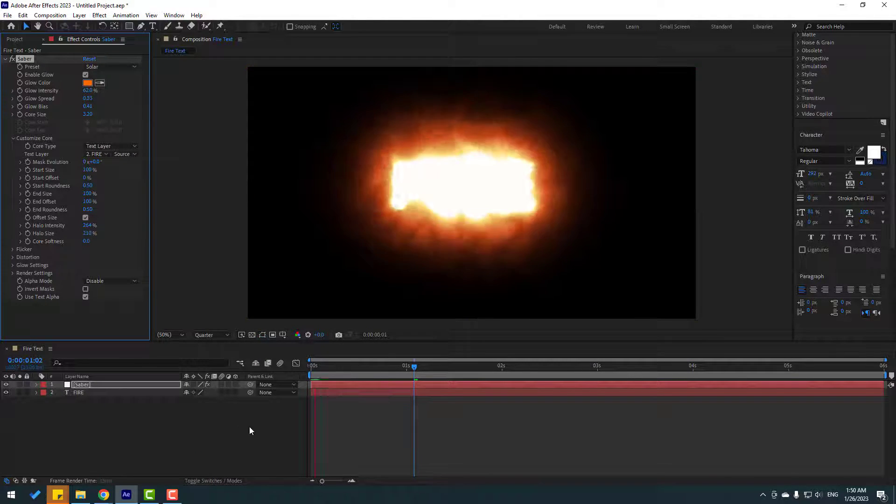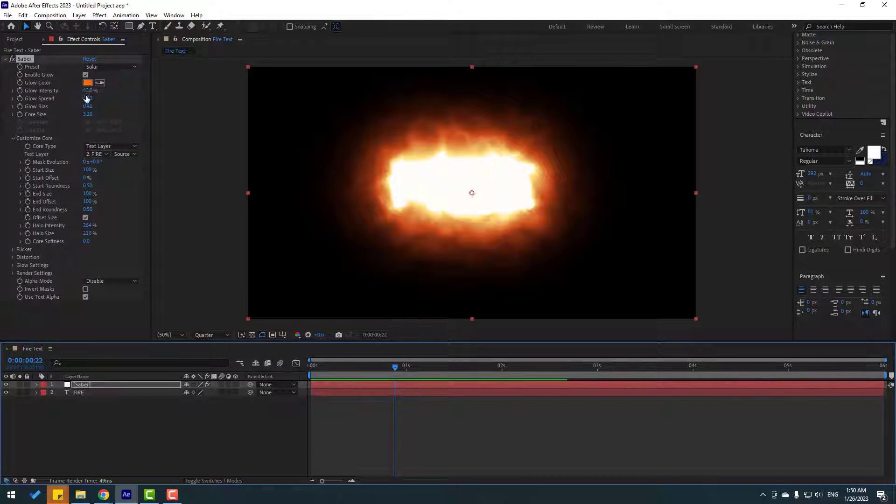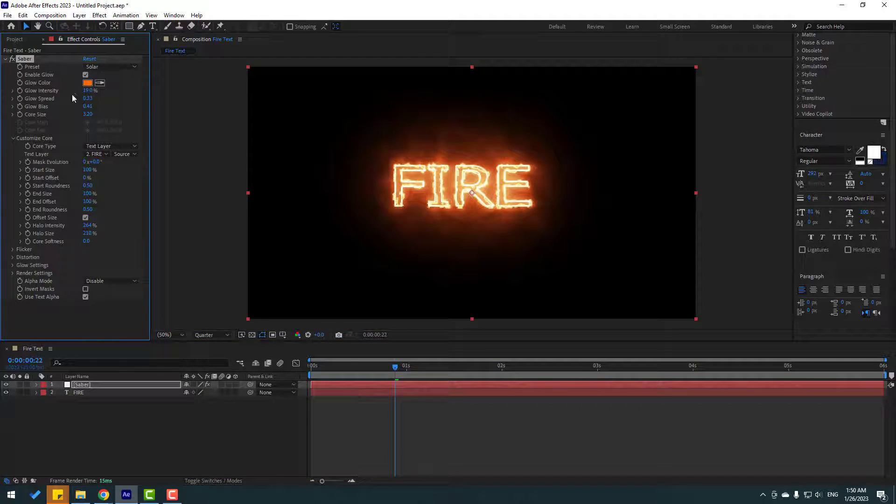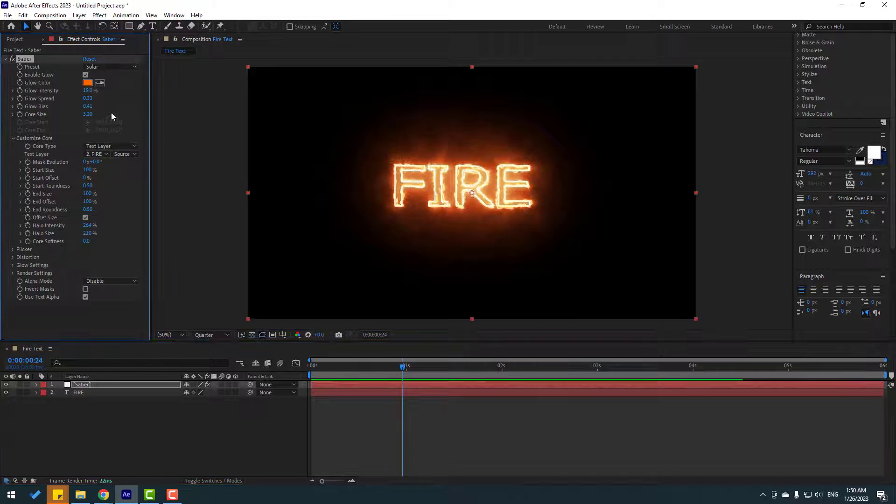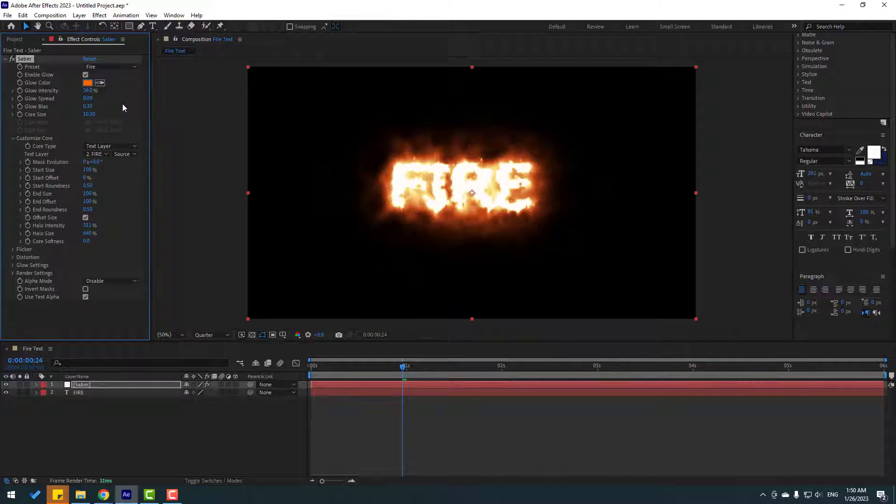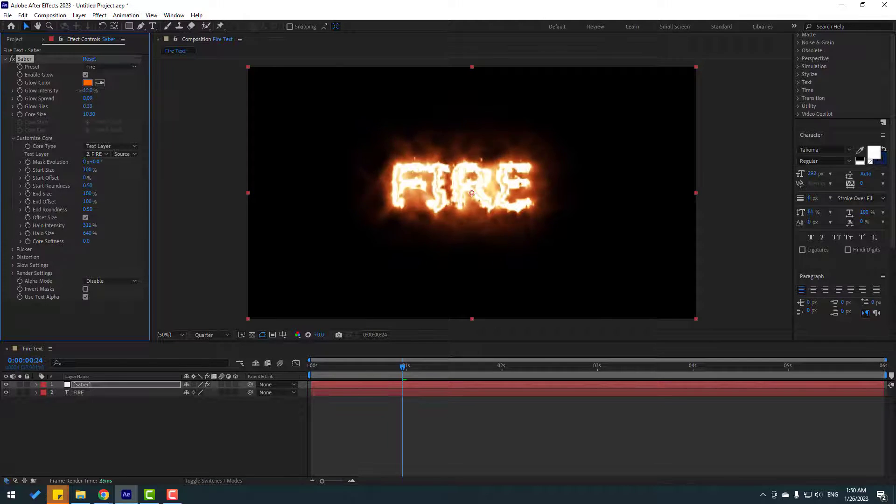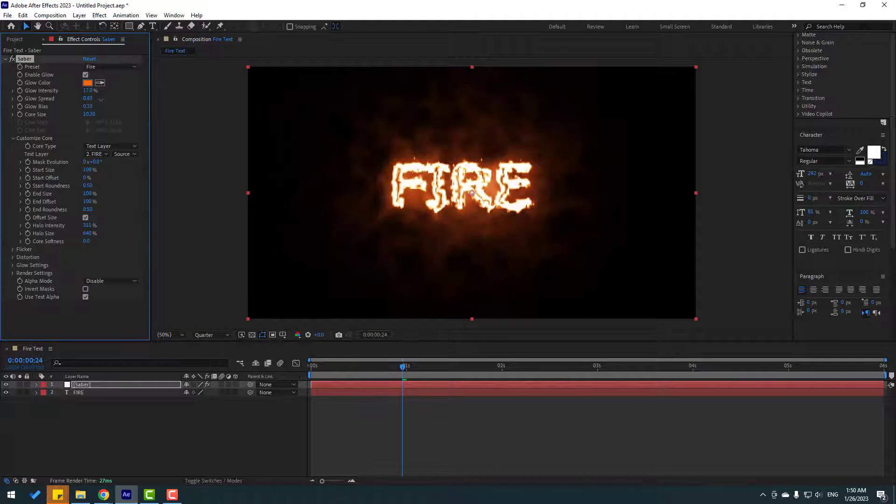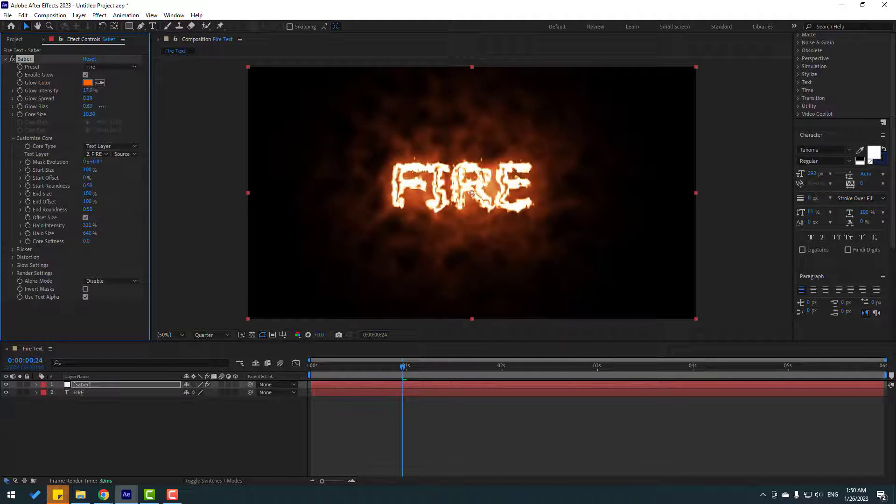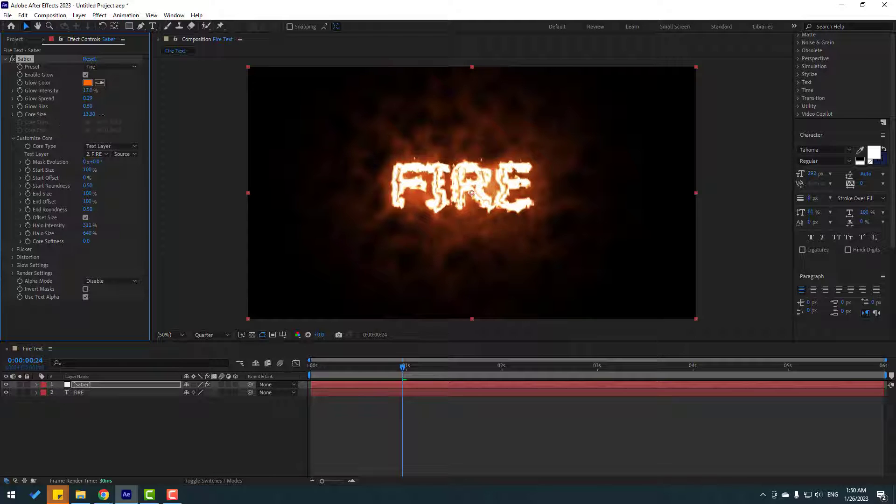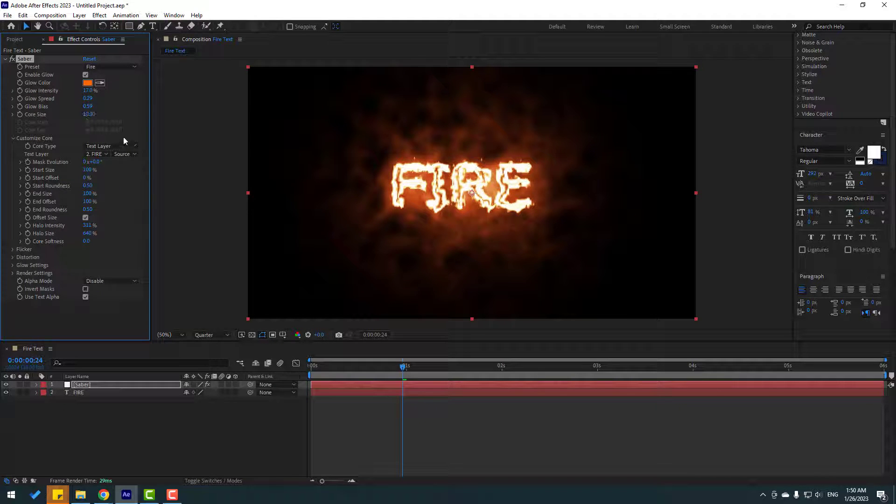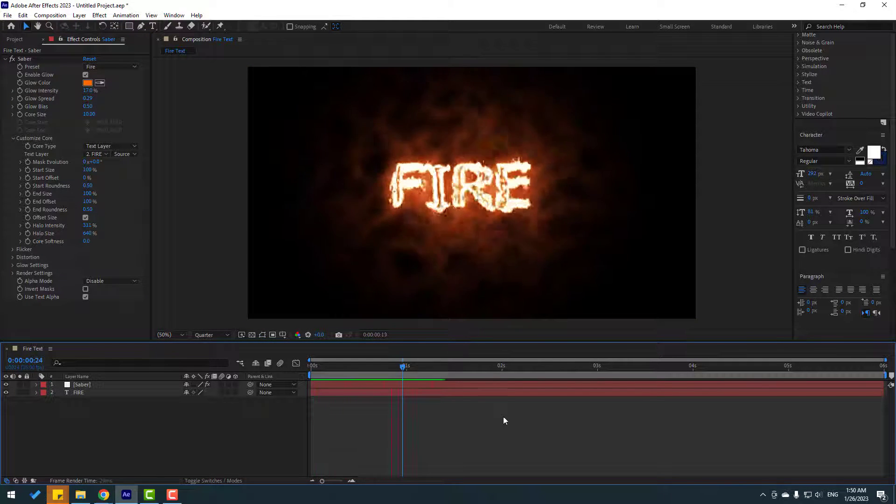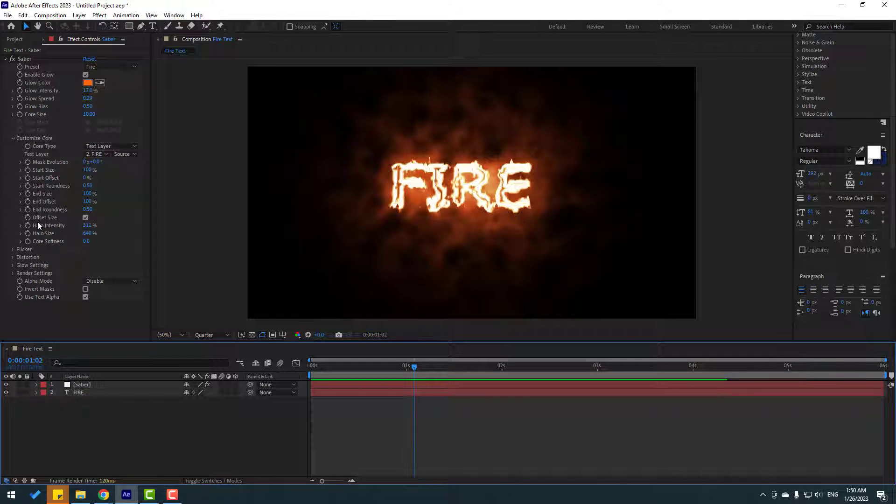Let's use fire and let's change settings, glow settings and glow spread. We can change glow base and core size. Let's see - nice. Also we can change here other settings.